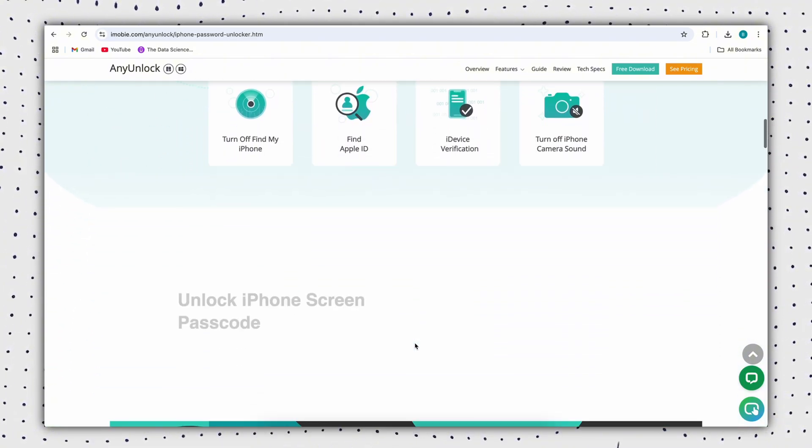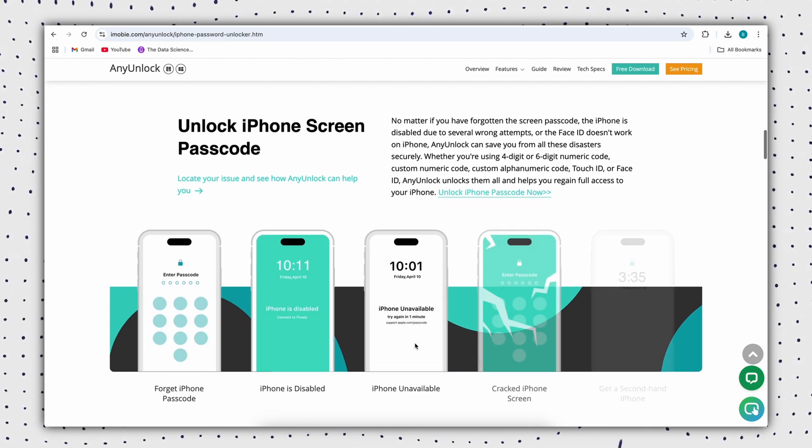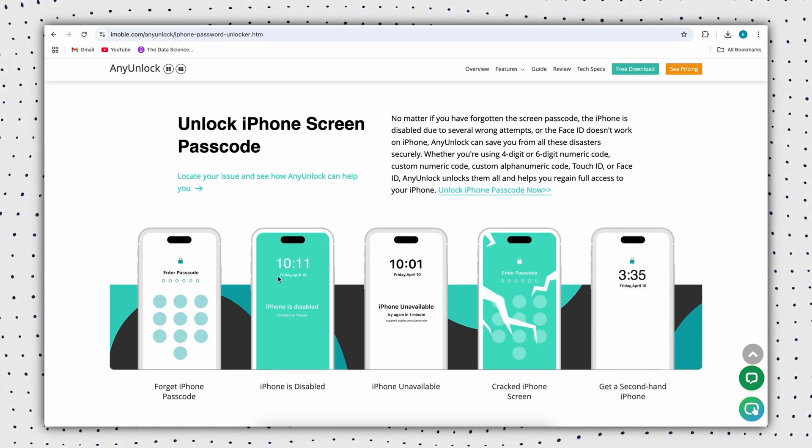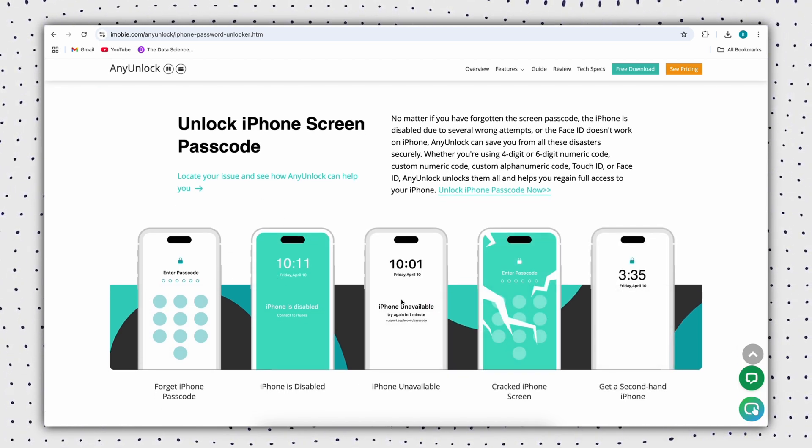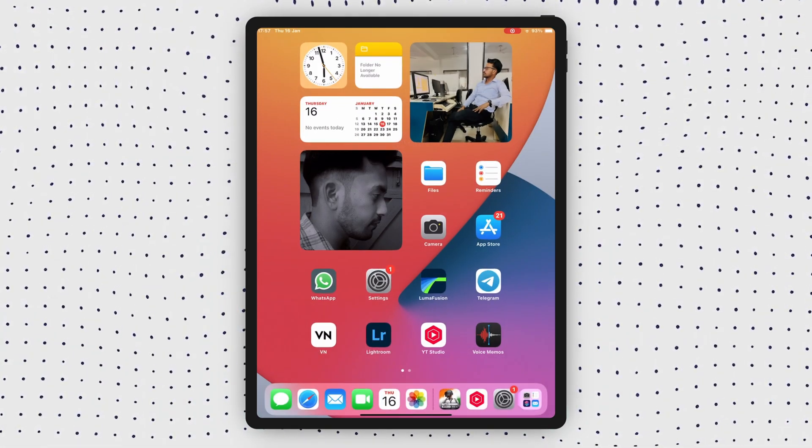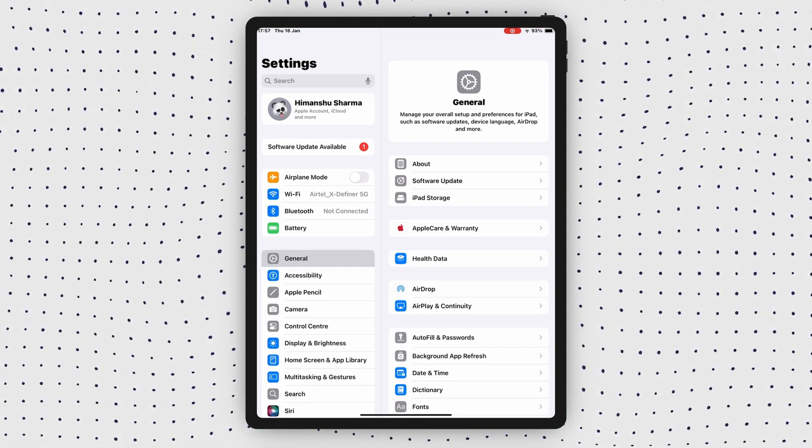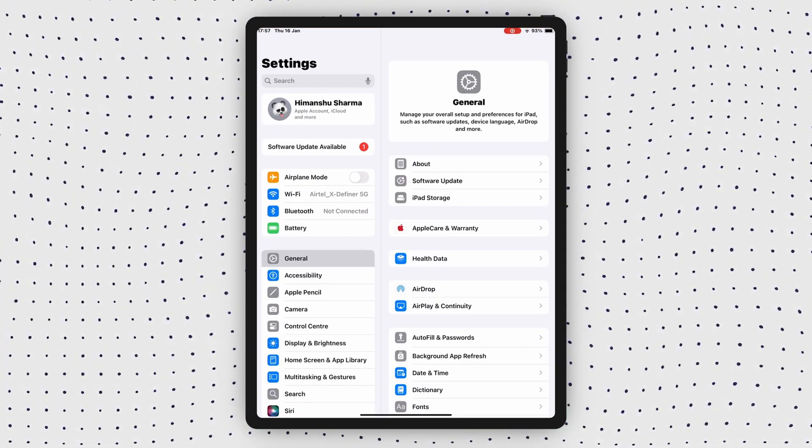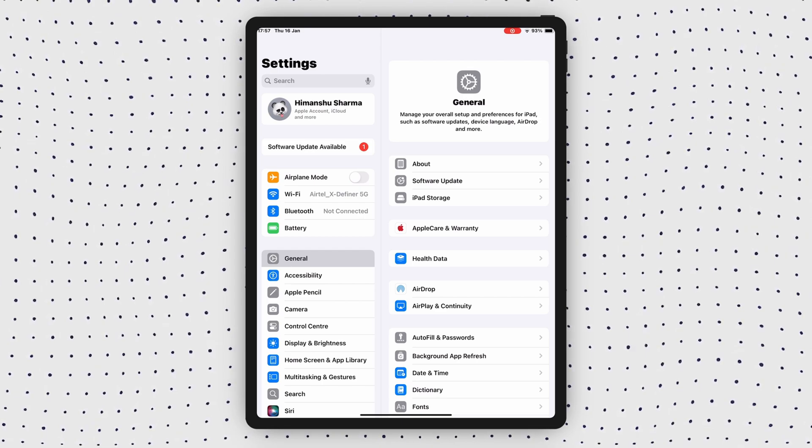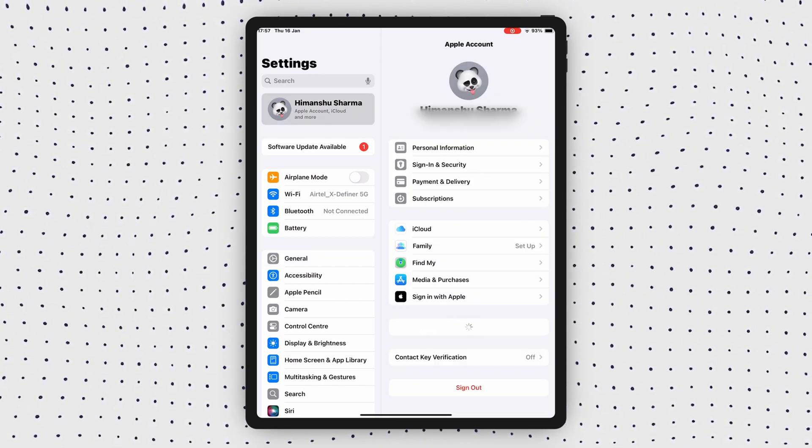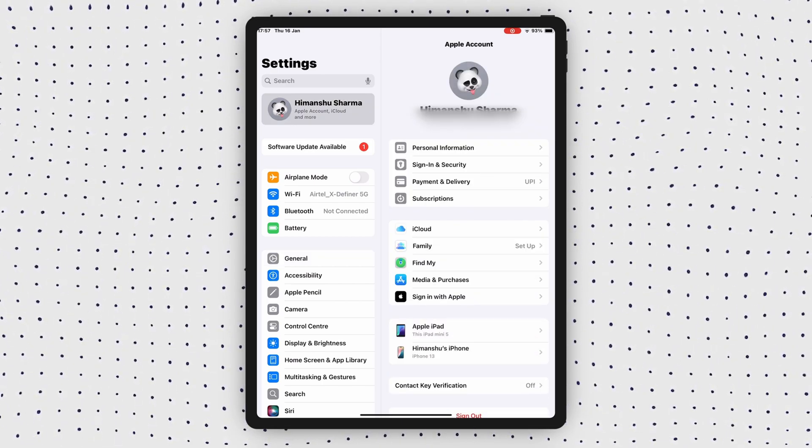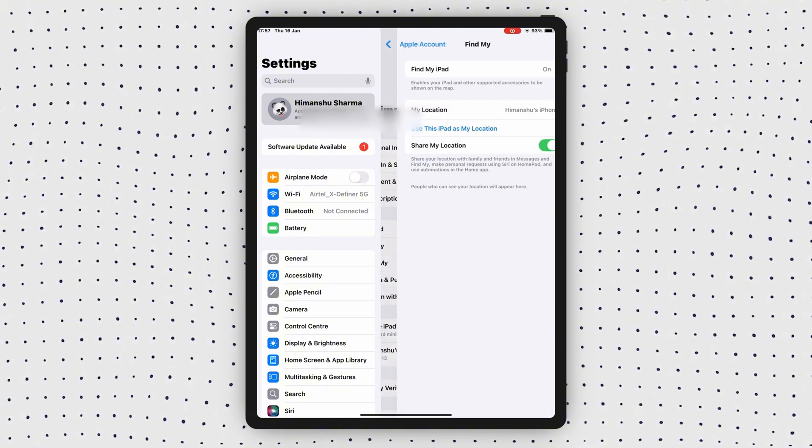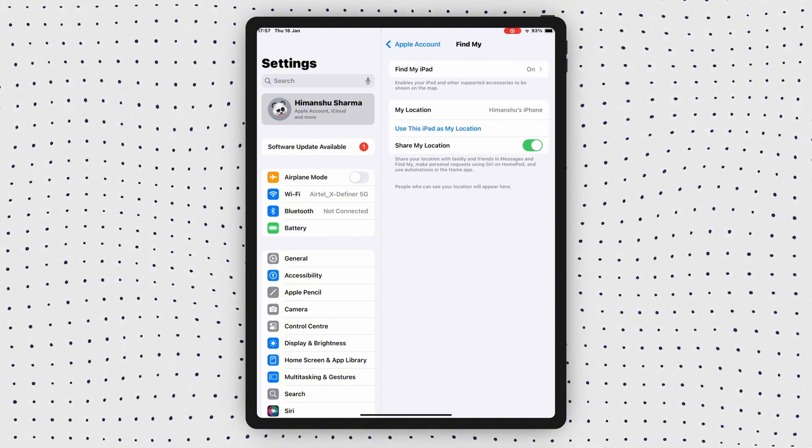AnyUnlock can also remove Screen Lock, Activation Lock, Apple ID, and more. Before you start removing MDM, you need to disable Find My iPhone or iPad to avoid being locked by iCloud. First, open Settings, then tap on Apple ID at the top, then go to Find My option and switch to Turn off Find My iPad.